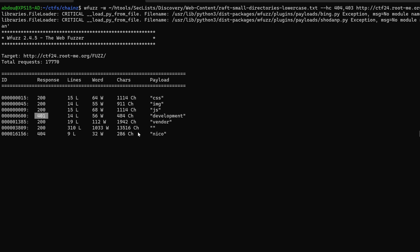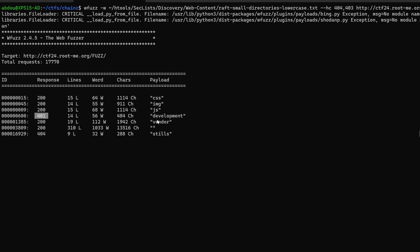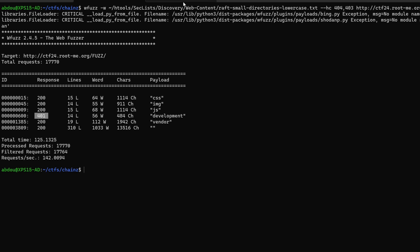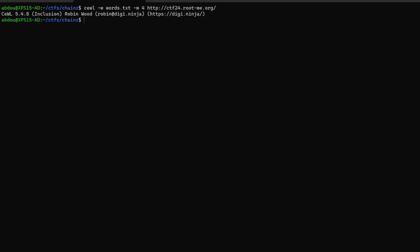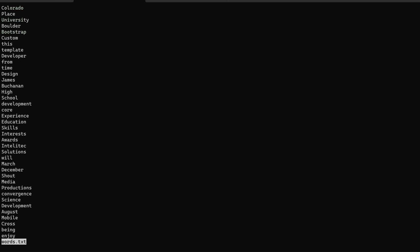While this is running I'm also going to build a custom word list which I'm going to use to brute force the login and password for the development portal. There's a handy tool that's called cewl. So I'm going to target my website and I'm going to extract any words that have four characters minimum. Hit enter and just like that we have 246 words. Take a look at this file. As you can see we have words like development, words, media.